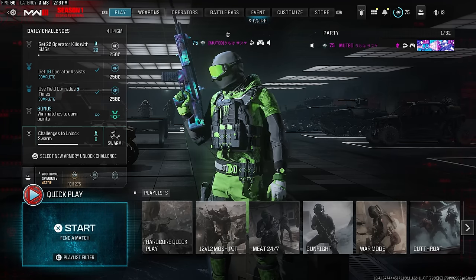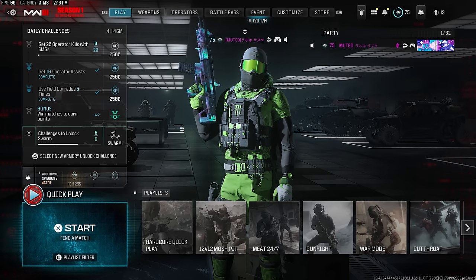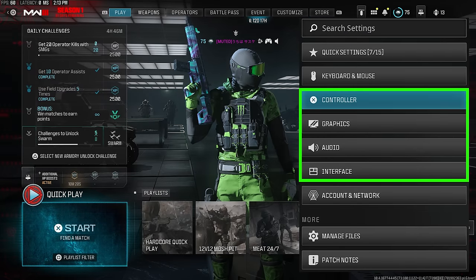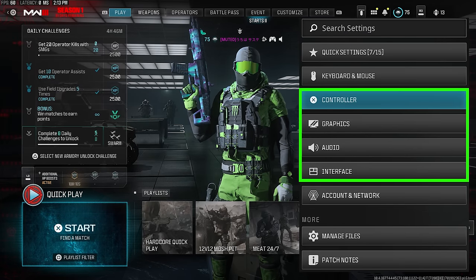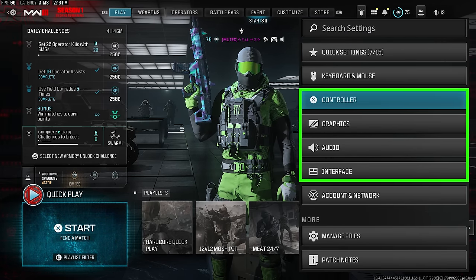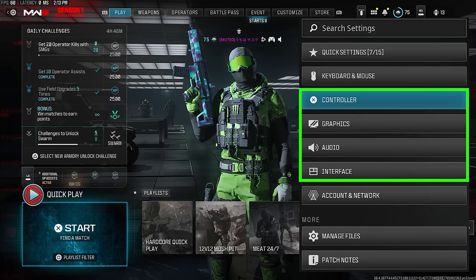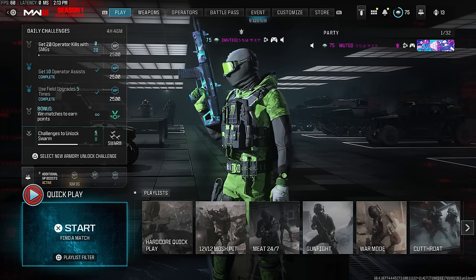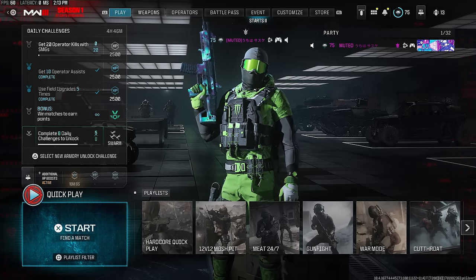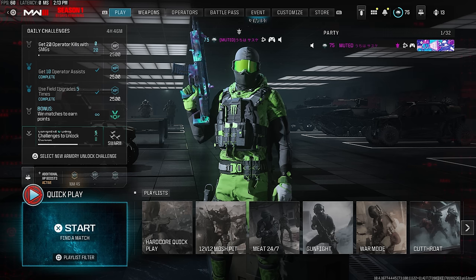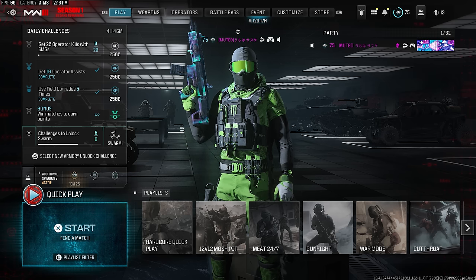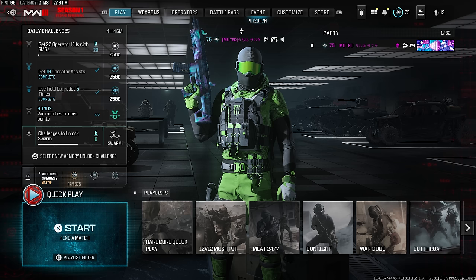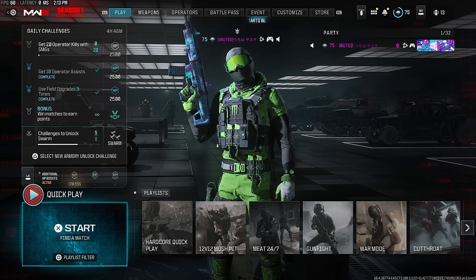What's going on YouTube, Devour here. Today we have a no-nonsense settings guide for Modern Warfare 3. We're going to be going through everything — controller, graphics, audio, and interface — everything will be time-coded below. If you know exactly what you need, skip to that part. If you don't know exactly what you're doing in the settings, please watch this entire video. There are literally 15-20 settings you absolutely must change, and if you do not change these settings you are at a huge competitive disadvantage.